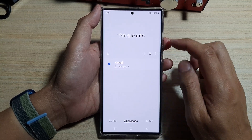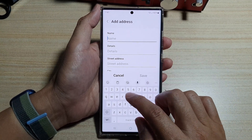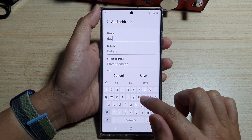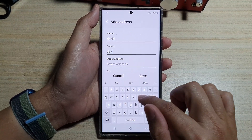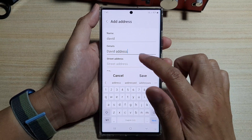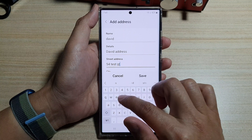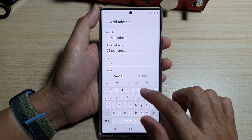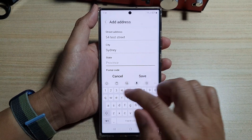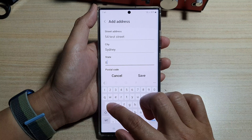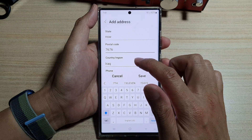If you want to add a new address, tap on the Add button. Put in the name — I'm going to put in David. In the details, fill in the address, city, state, postal code, and country.